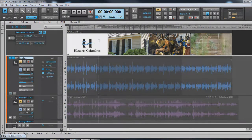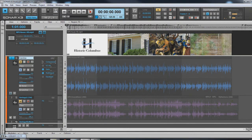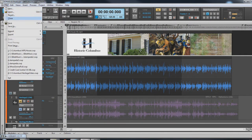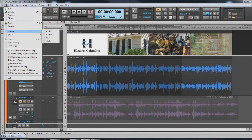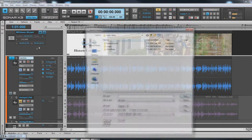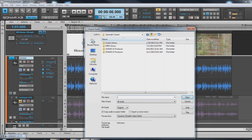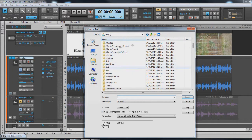Now, I've got a voiceover that I've already imported also, and I will show you how to do that. You just do the same thing: Import, Audio.